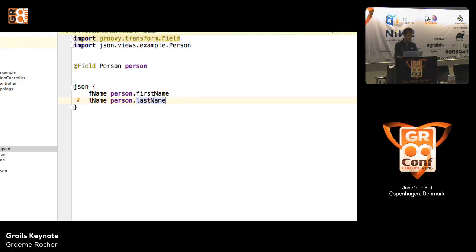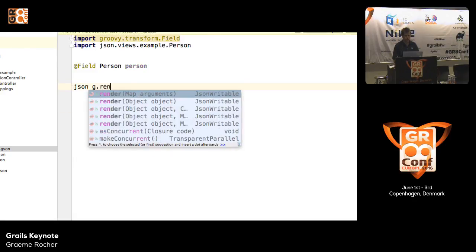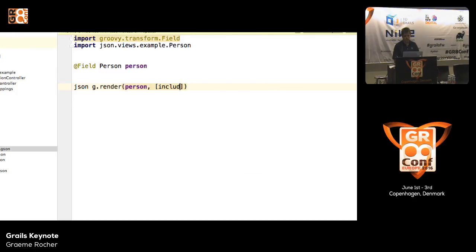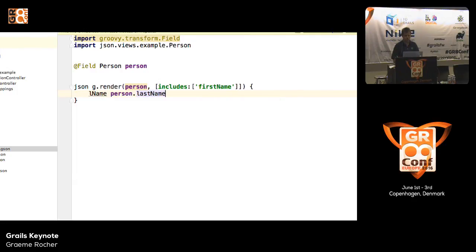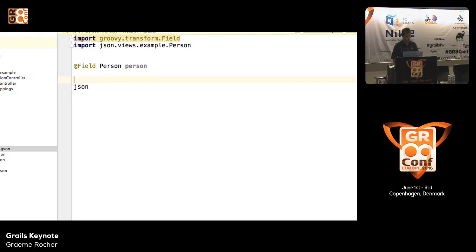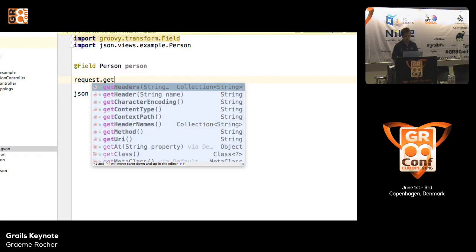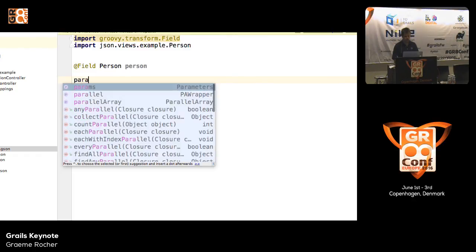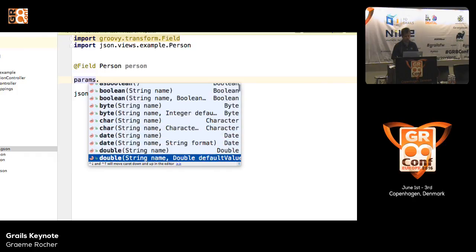You can completely customize the output of your JSON within your view. For instance, if in a future version of your application you change your API, you can do something like g.render(person, includes: firstName) and pass in a closure. You can rename the last name property to something else. So you get complete flexibility on how you control the output. There's also a request object where you can get hold of headers and contact method, and a params object where you can read parameters from the request.